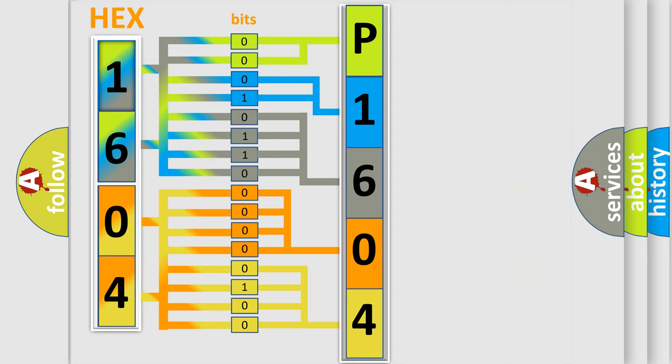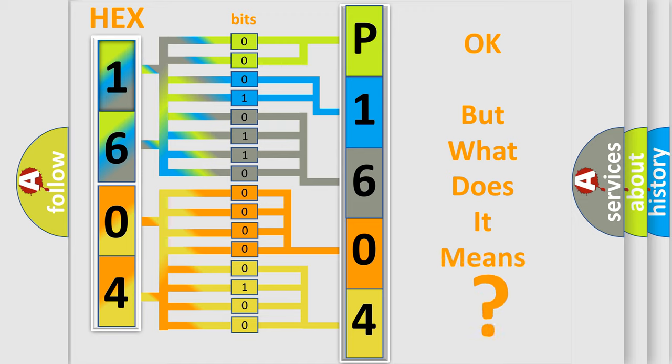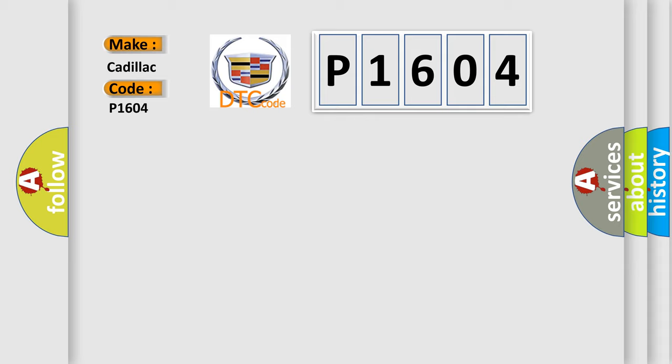We now know in what way the diagnostic tool translates the received information into a more comprehensible format. The number itself does not make sense to us if we cannot assign information about what it actually expresses. So, what does the Diagnostic Trouble Code P1604 interpret specifically for Cadillac car manufacturers?